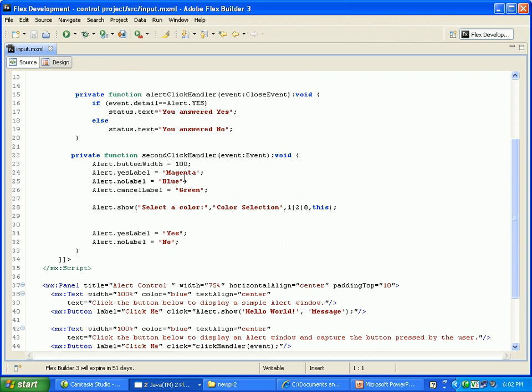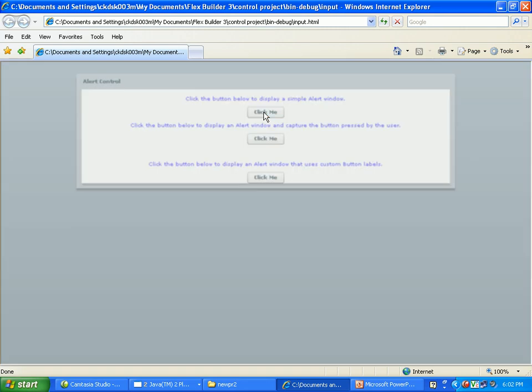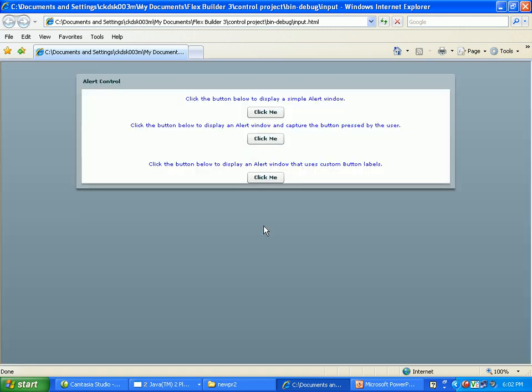Then I execute this program, it will come to this output. This is a label: click the button below to display a simple alert window. You click the click me, it will come to hello world message.